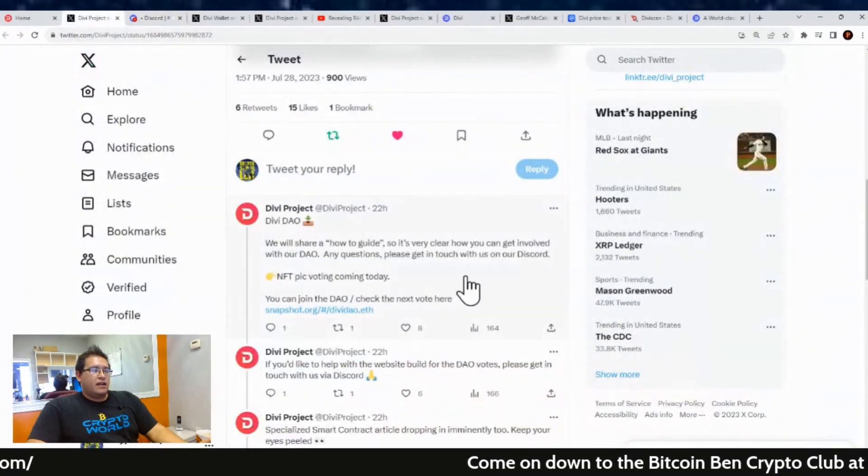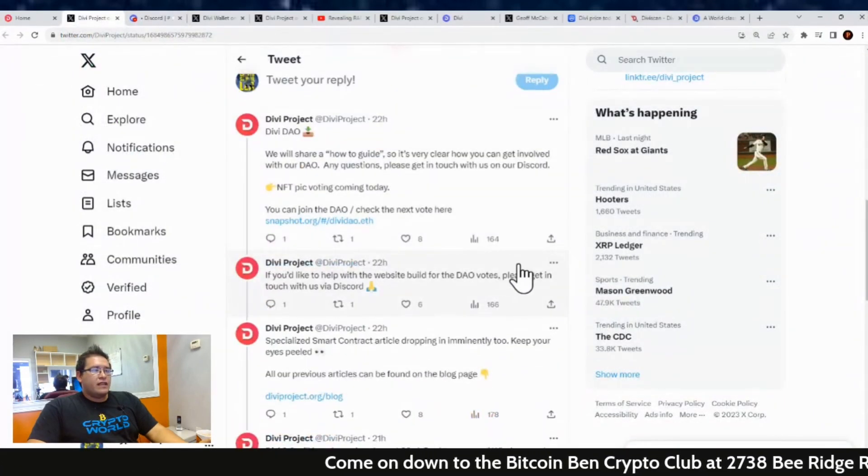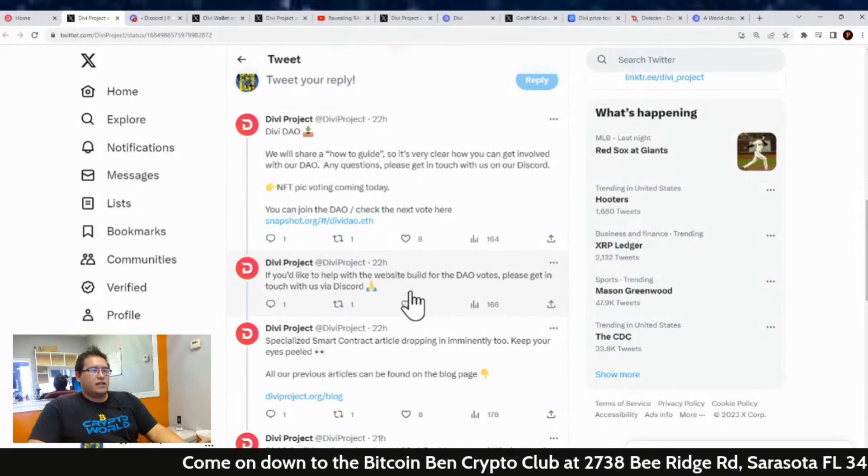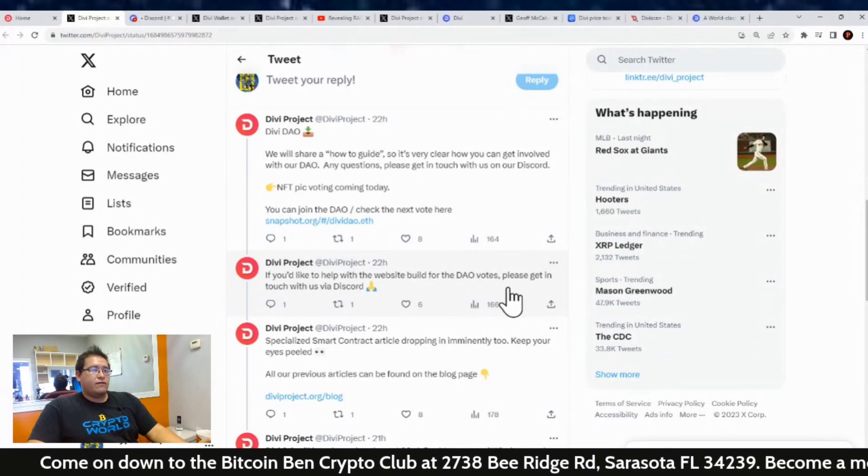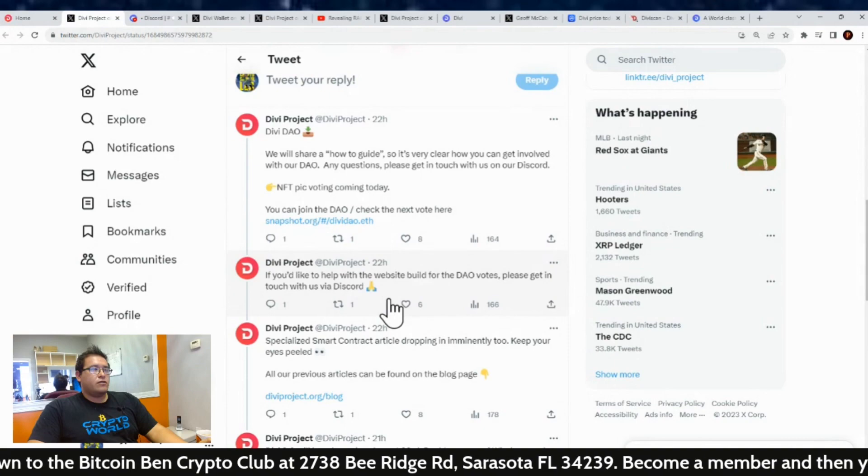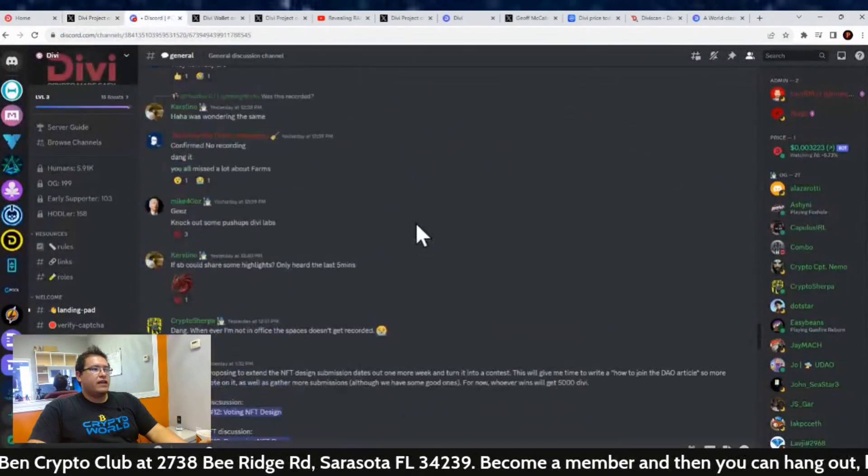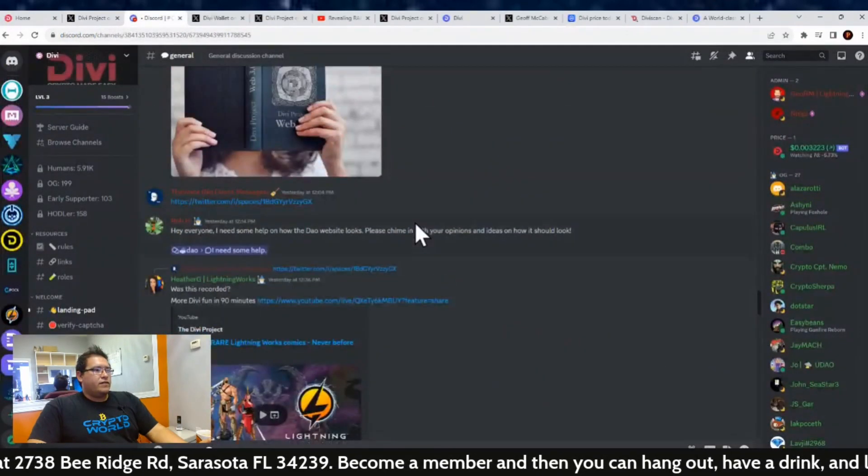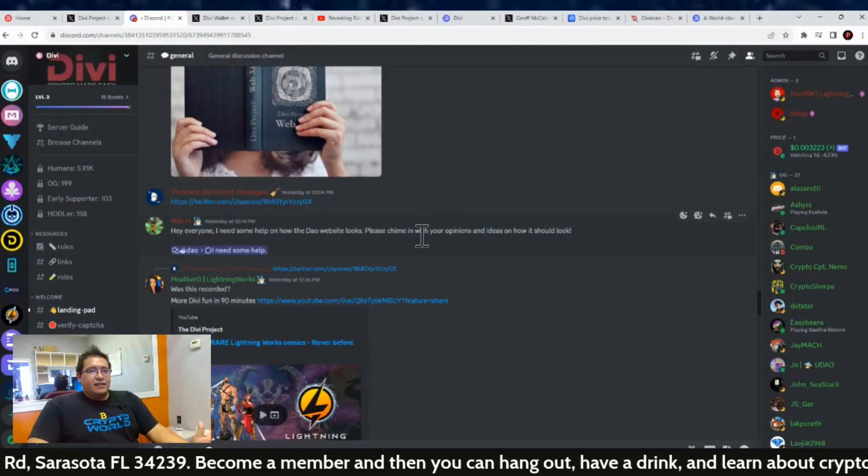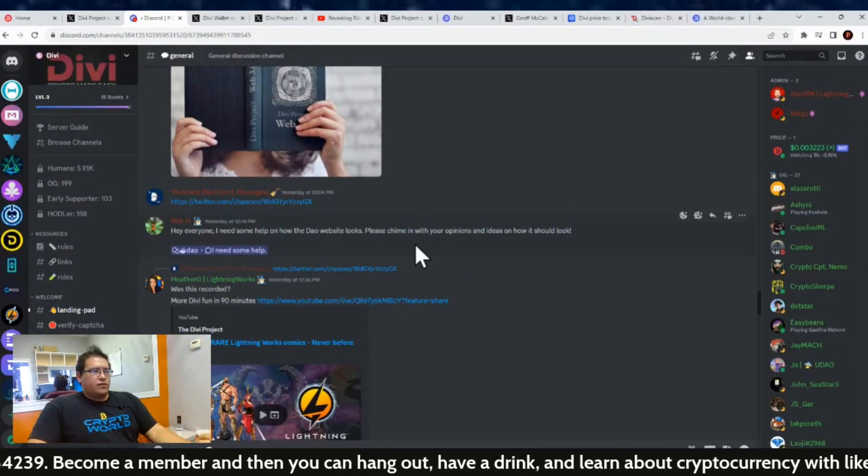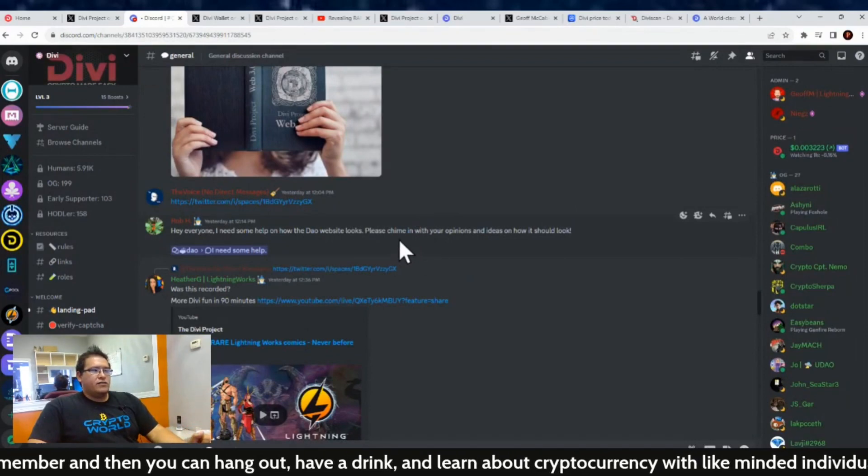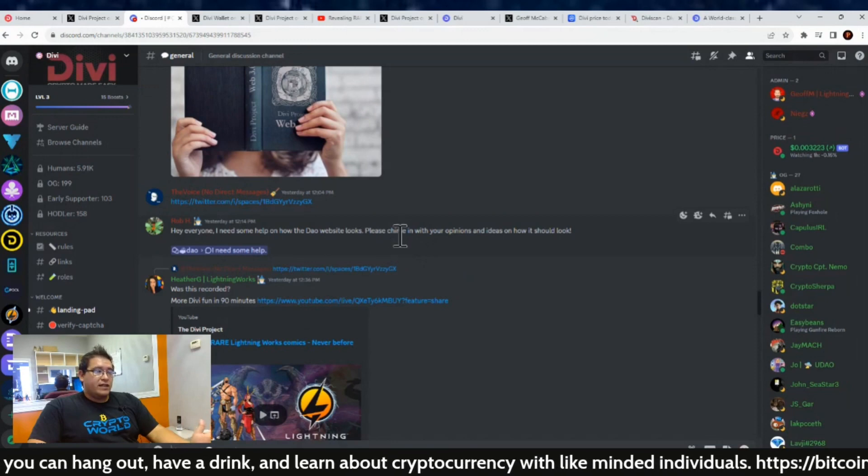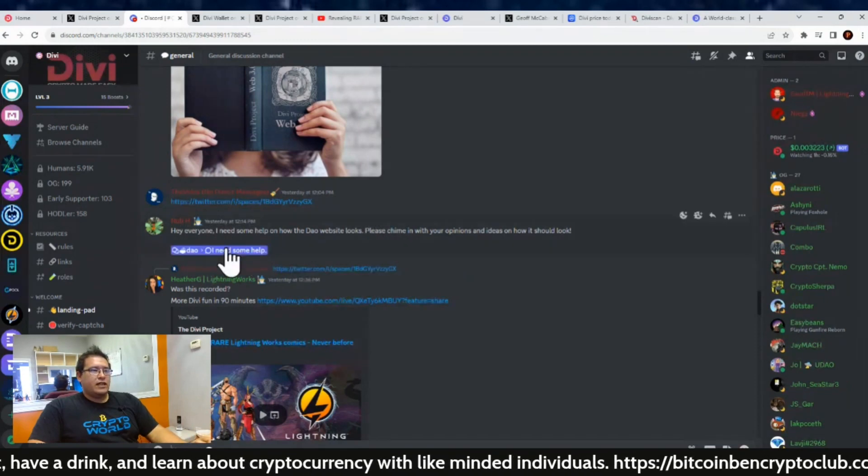If you'd like to help with the website build for the DAO votes, please get in touch with us via Discord. Yes, I believe Rob even did post on that too, asking for help. Everything on here is on the Discord channel. I have a link in the description box if you want to join it. I really recommend you guys learn how to use Discord—it may seem hard at first but then it gets easier the more you use it.